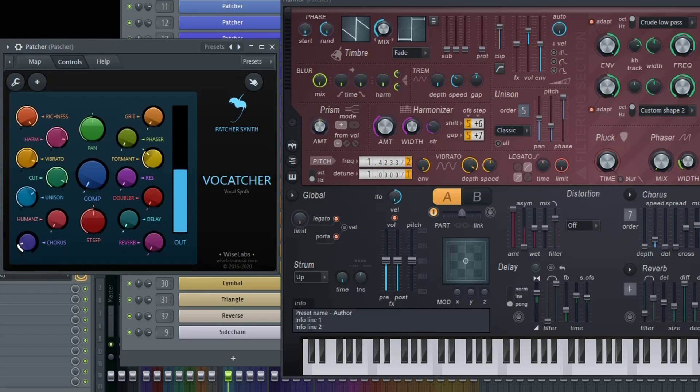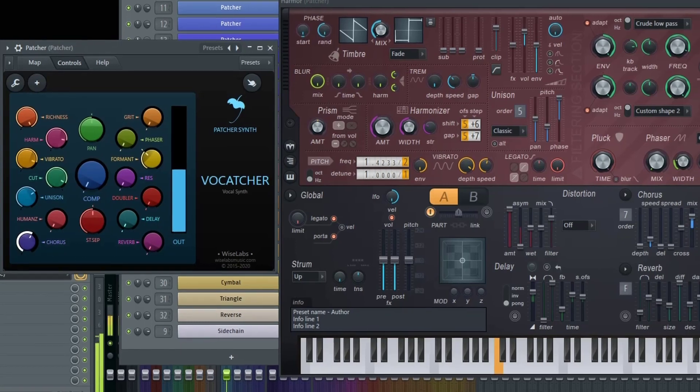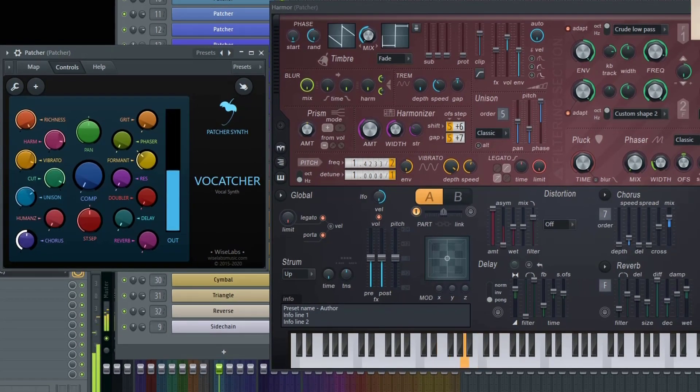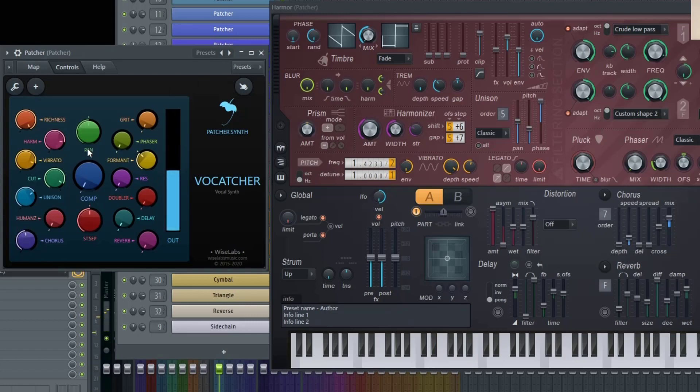Next we have chorus. And this will absolutely thicken up the sound as well. Then you have basic panning.